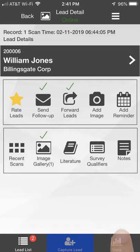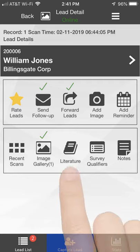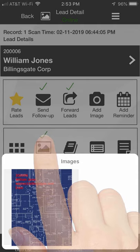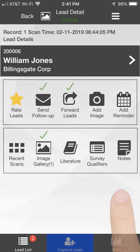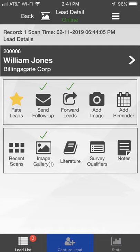Click the Image Gallery icon to view images attached to the lead. When you use the Forward Lead feature, the images are automatically attached to your email.